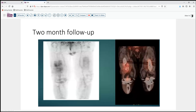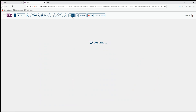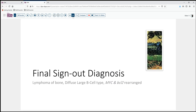As the patient came back for follow-up at two months after a few rounds of chemotherapy, we can see that the activity on the bone scan has diminished bilaterally — a little bit more on the fractured side than the non-fractured side — and this certainly portends well for further evaluation of our patient and his prognosis. Our final sign-out today is lymphoma of bone, diffuse large B cell type, with MYC and BCL2 rearrangements and pathologic fracture.